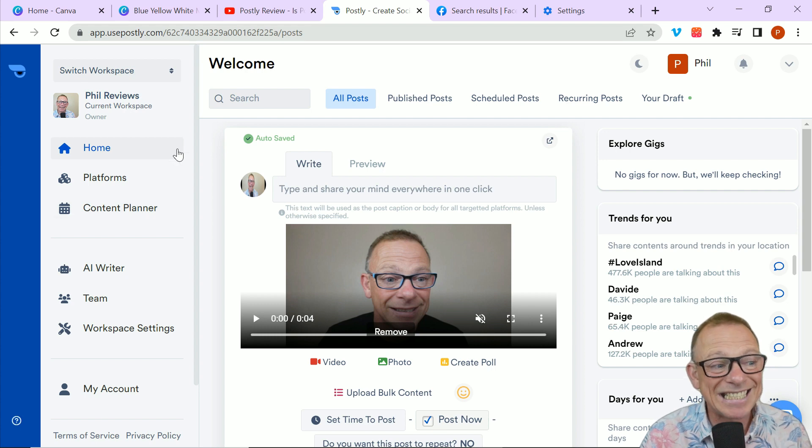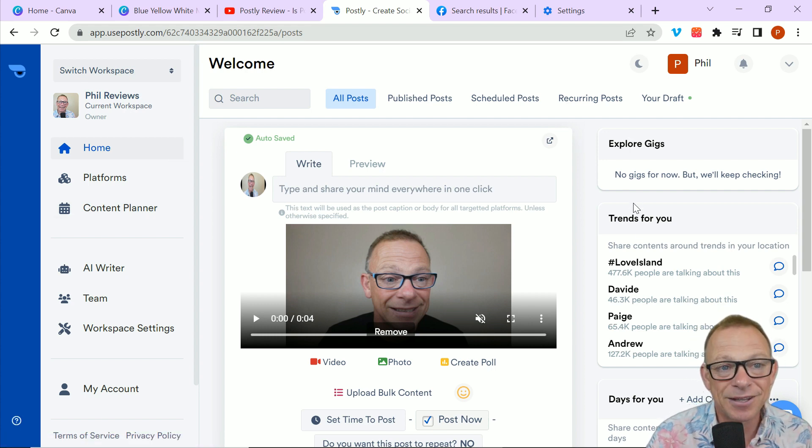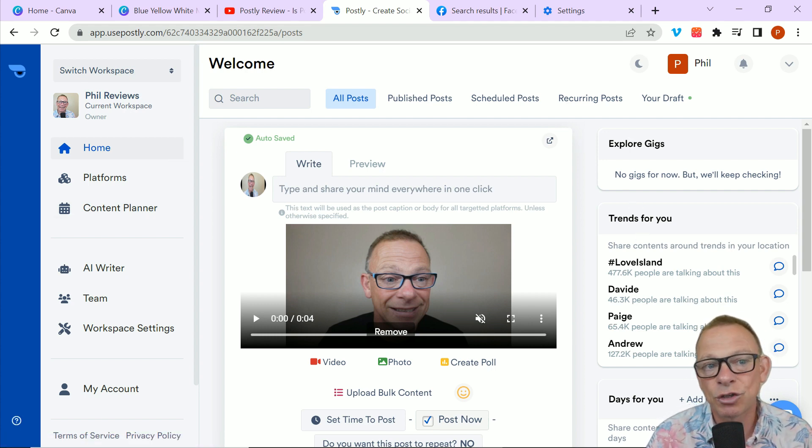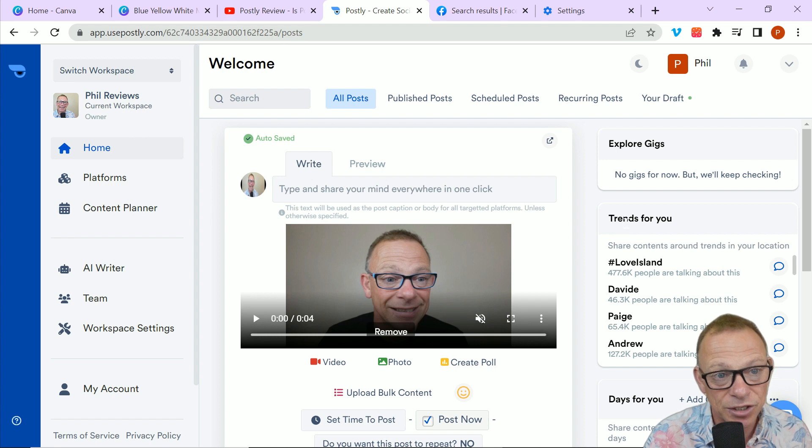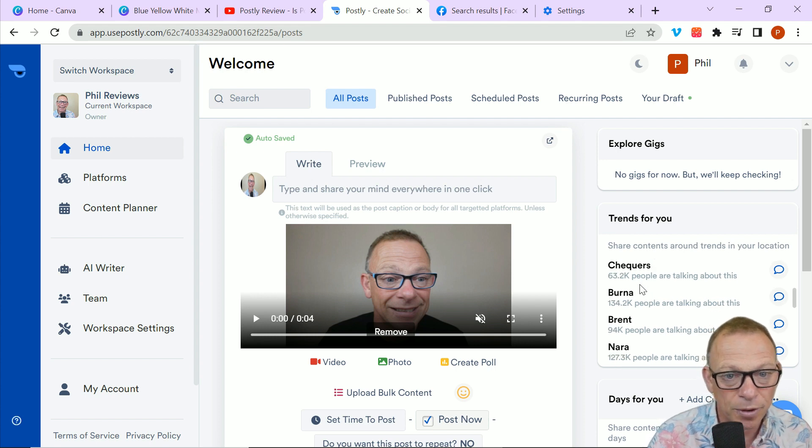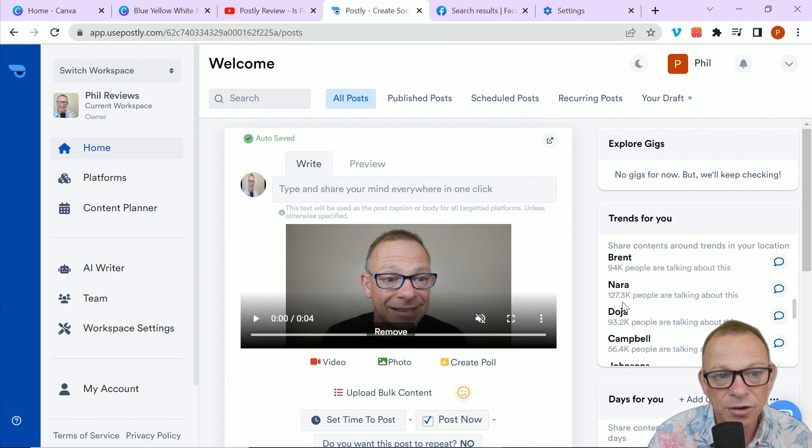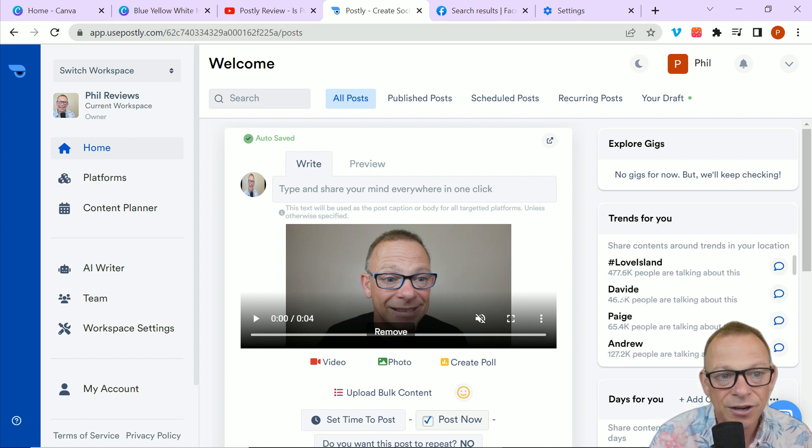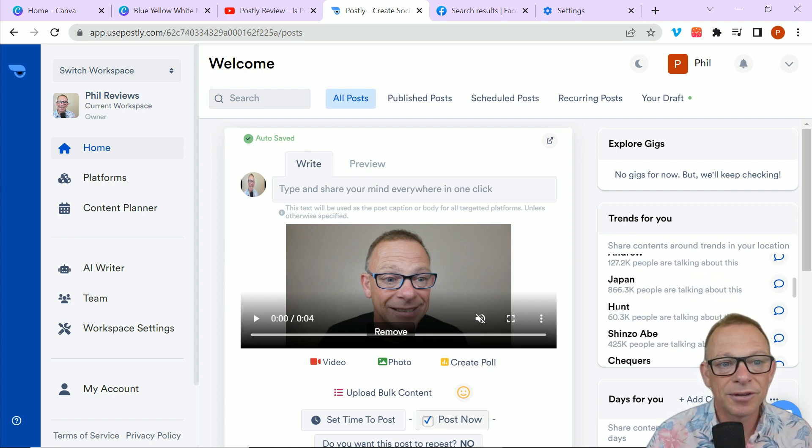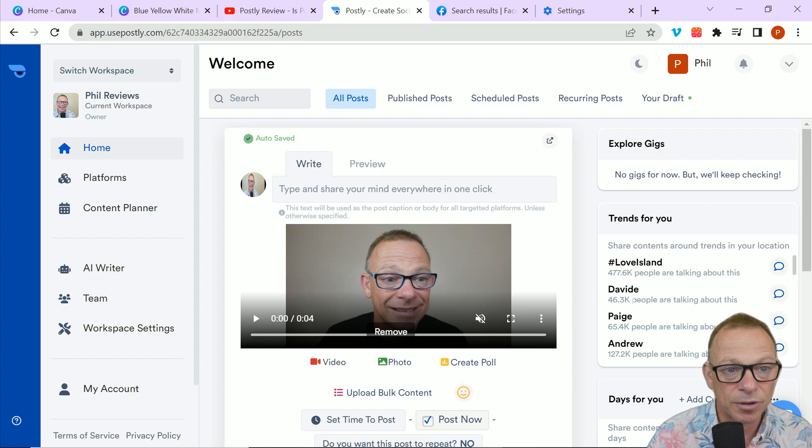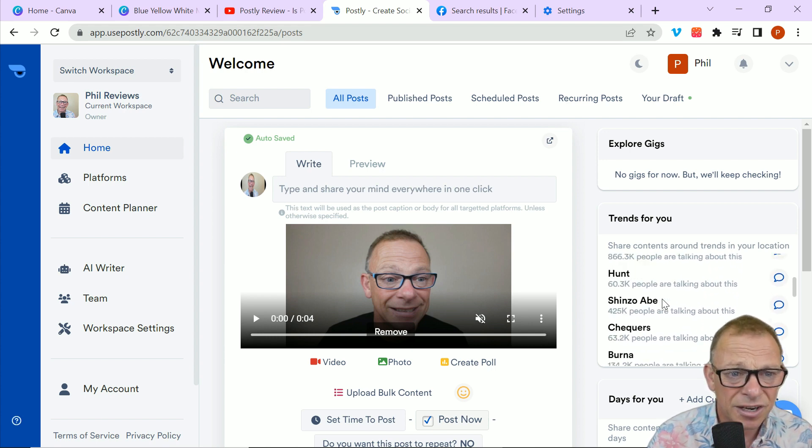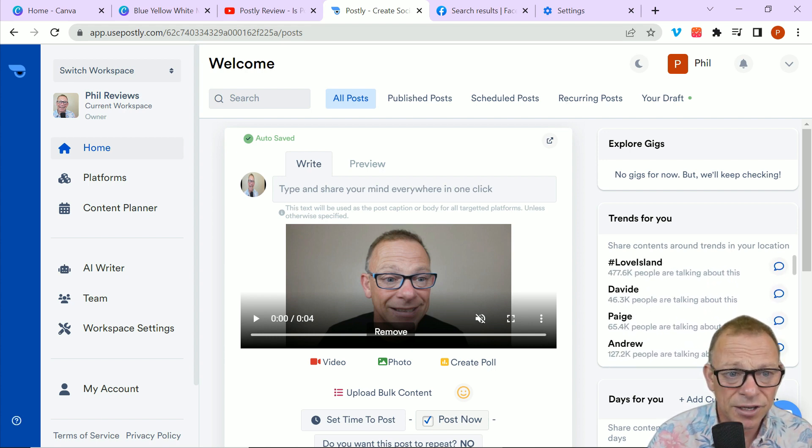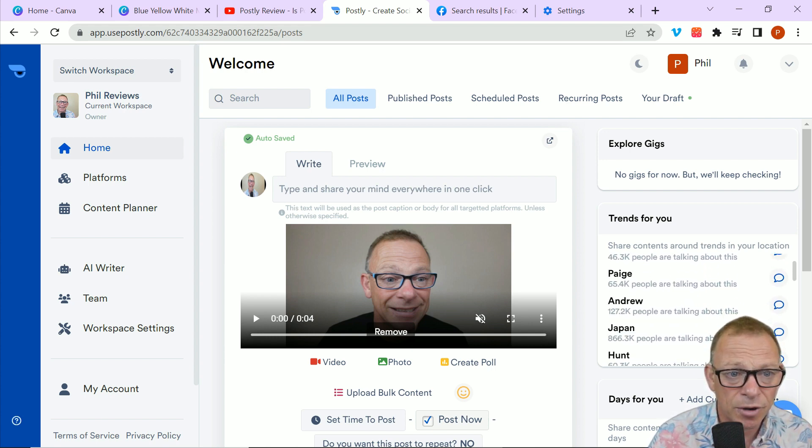And what's interesting as well is down the left, there's trends. Trends across social media. So if you are in the social media business and you want to jump on the trends, you can very quickly find one that is big at the moment. So what's on? Love Island. Love Island. Is it still on?